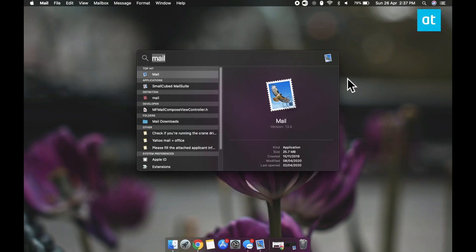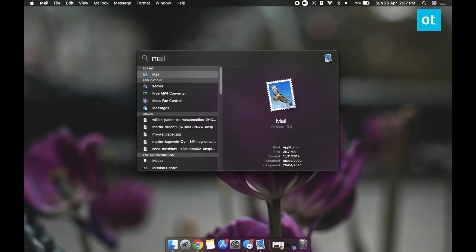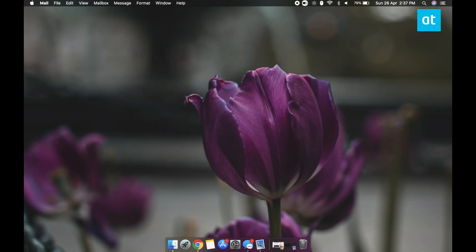Now what you've done is you've added the plugin file to a directory that Mail should be able to read it from, but you still haven't enabled it.